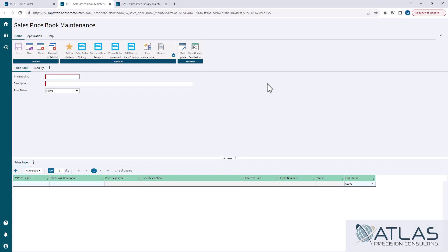I do have the price book maintenance screen up. You don't need to go in here to create the book before you go create the library. Technically you can, but I recommend not using this screen to do it, but actually creating the book and applying the pages in the library. The same theory applies to both screens as far as adding pages.